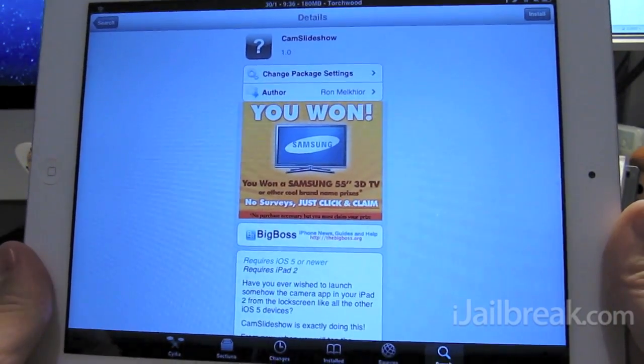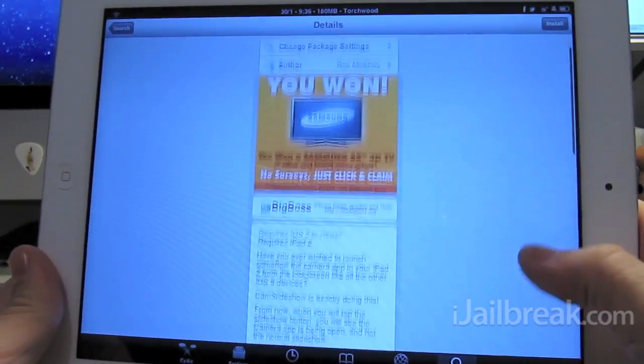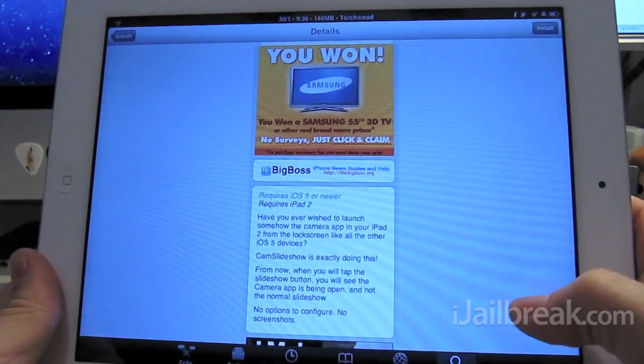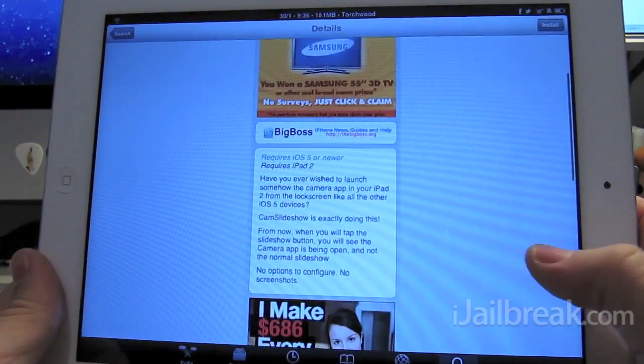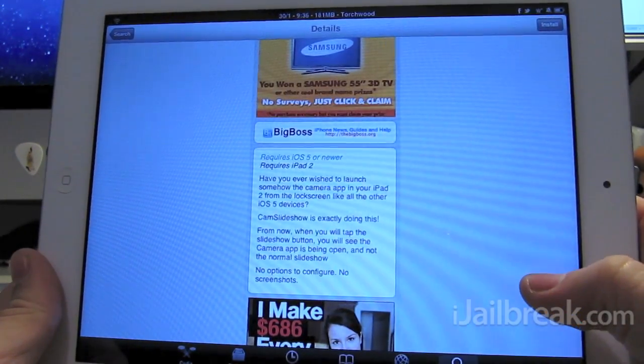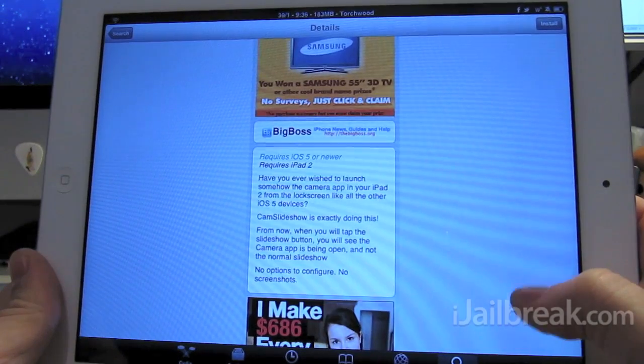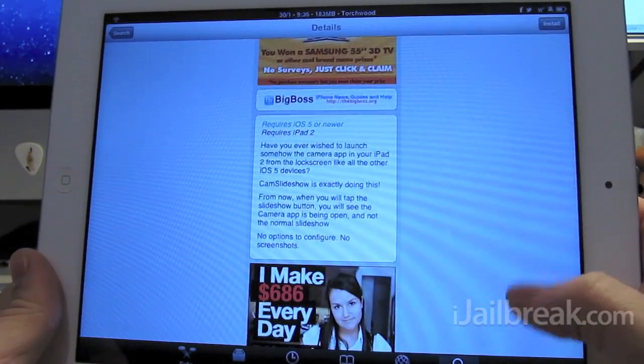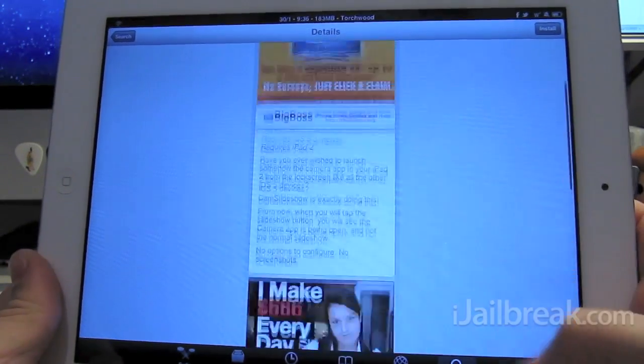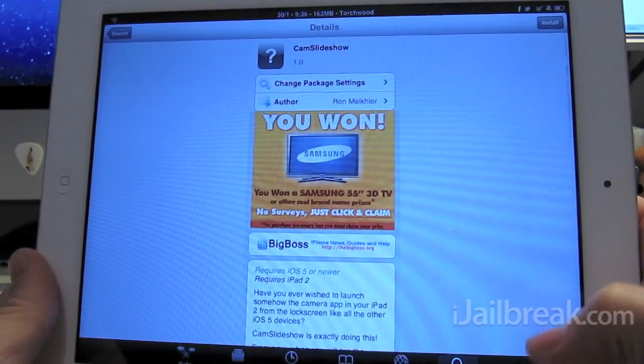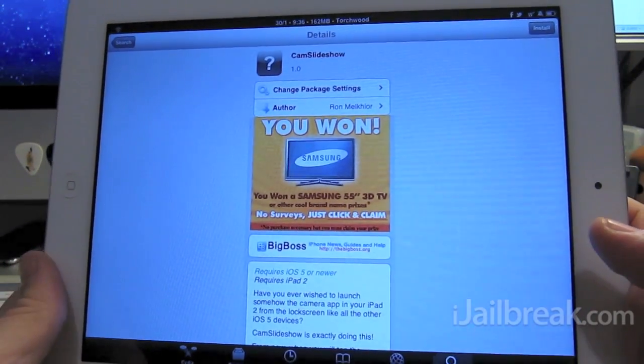It's available in Cydia for free. It's for iOS 5 or higher, only for iPad 2, and it's available in the BigBoss repo.